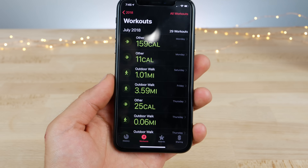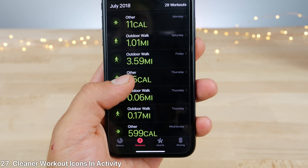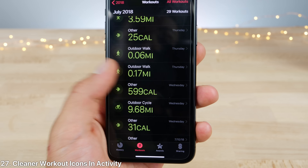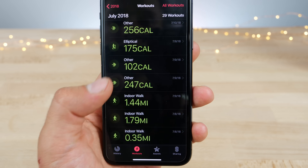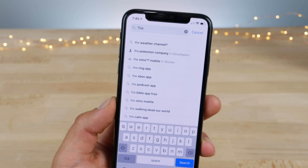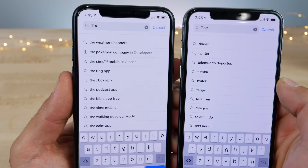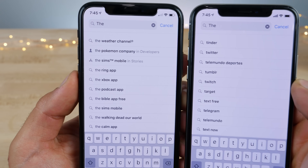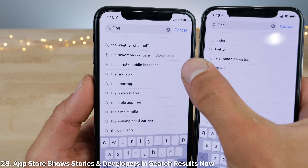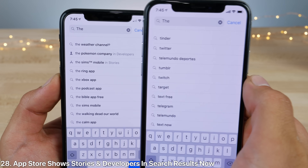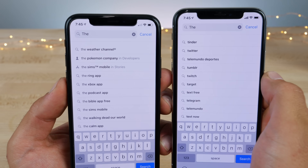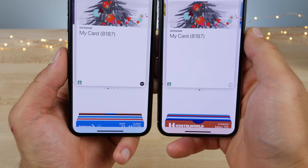In the activity app, there are tweaked icons for different workouts — they definitely look a little bit cleaner now. And App Store searches now show you a couple more categories: stories and actual developers, labeled as such — previously that was not in beta 3.